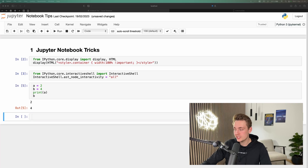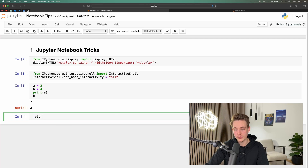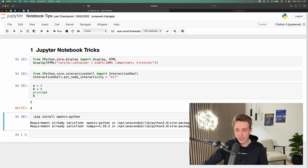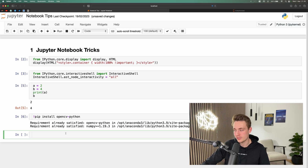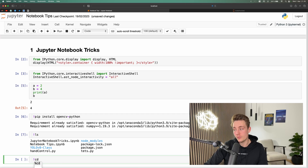The next tip is using shell commands inside Jupyter Notebook. For example, you can pip install packages directly — just use the exclamation mark prefix followed by your command, like `!pip install opencv-python`. After hitting Shift+Enter, it runs the same as in the command prompt or terminal. We can also call `ls` to see what's in our folder, and even `cd` into directories like YOLO class.